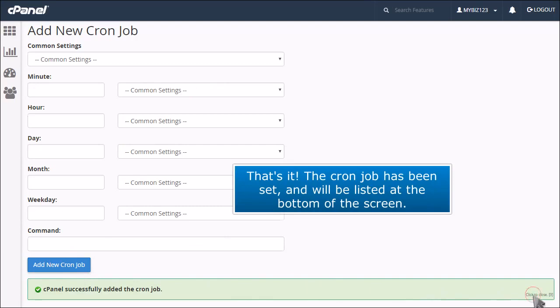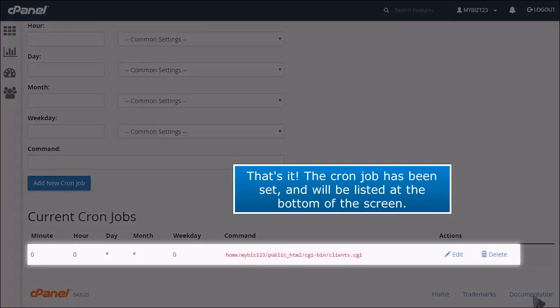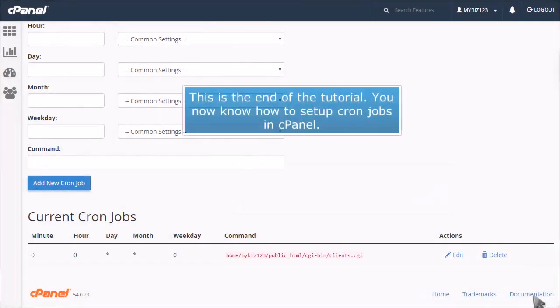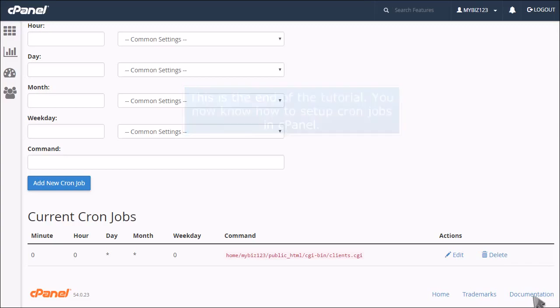That's it! The cron job has been set and will be listed at the bottom of the screen. This is the end of the tutorial. You now know how to set up cron jobs in cPanel.